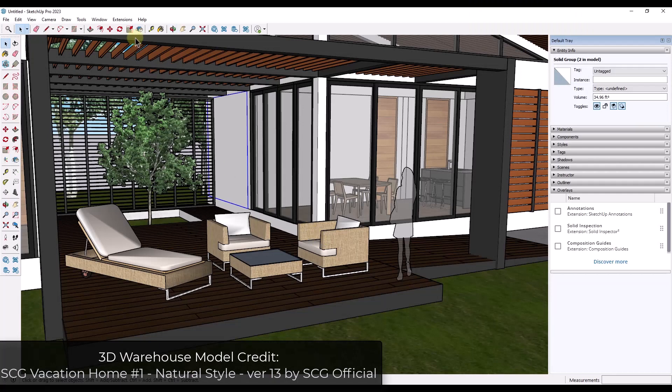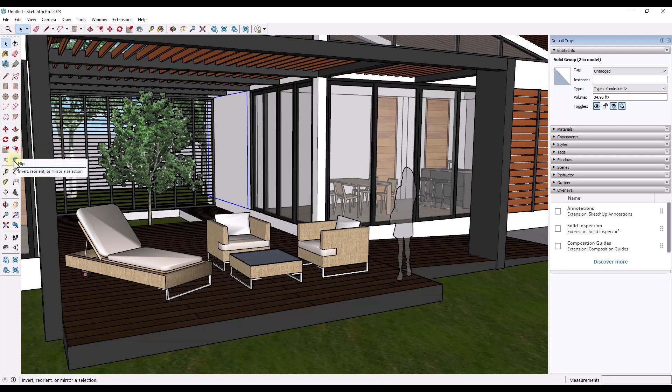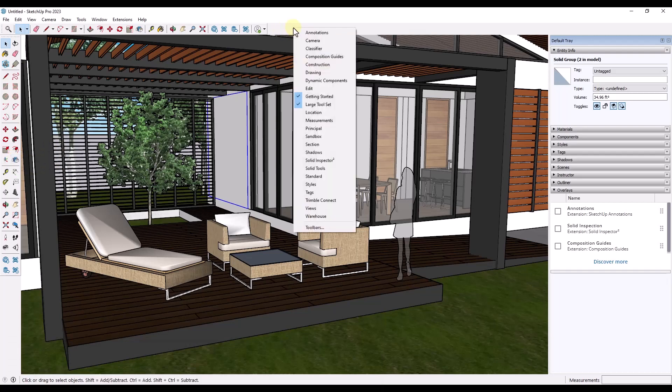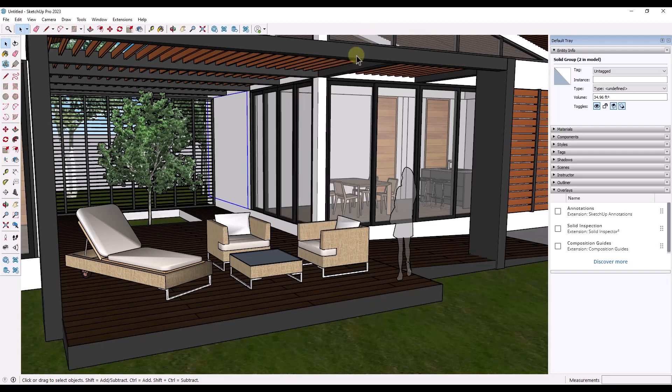The flip tool can be found by going up into the getting started tool set or by going over into the large tool set on the left hand side of your screen. If you don't see either one of those, you can right-click in the toolbar area and check the getting started or large tool set options.